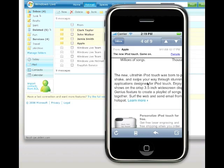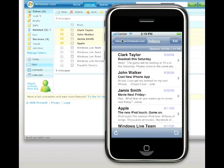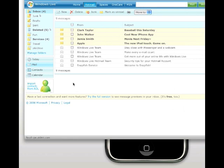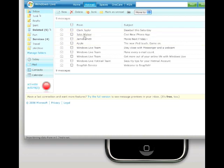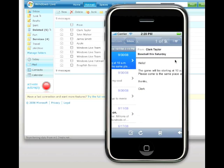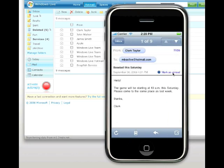Email status is synchronized with the server, so the state of the account on the device is in sync with the state on the server. Here you will see all messages are read. Now let's have a look at the Hotmail web page. When I refresh the Inbox on the web page, you see the email flags change to red, just like on the device. If I mark a message unread on the device, it will also be marked unread on the Hotmail web page.